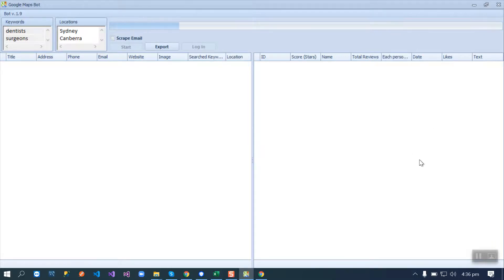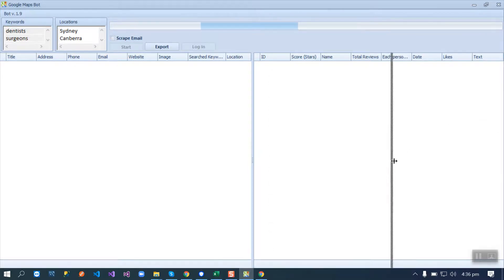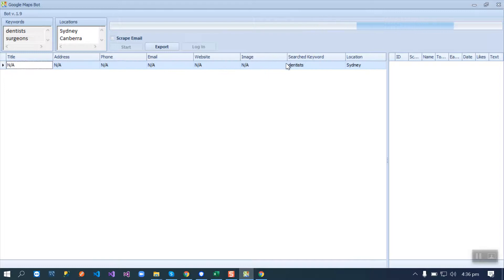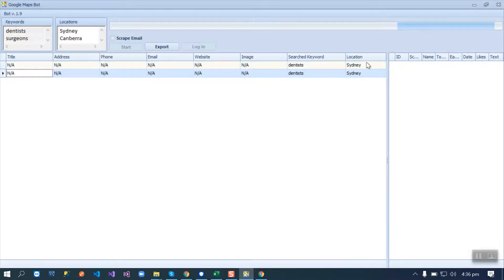This is the second phase. You don't need this phase — it is for another purpose. Here is the image search keyword and location.